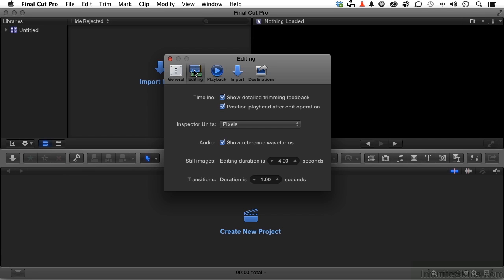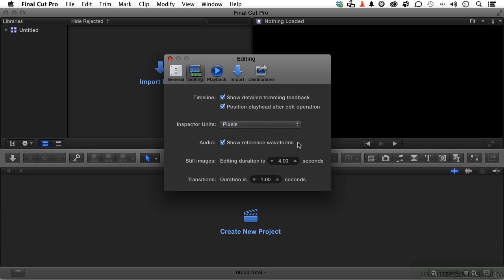Show detailed trimming, which in most cases would make sense. I do want to position the playhead after the edit, but you can turn that off. Again, these are defaults. You want your inspector units as pixels or as percentages. Audio: you want to show a reference waveform.